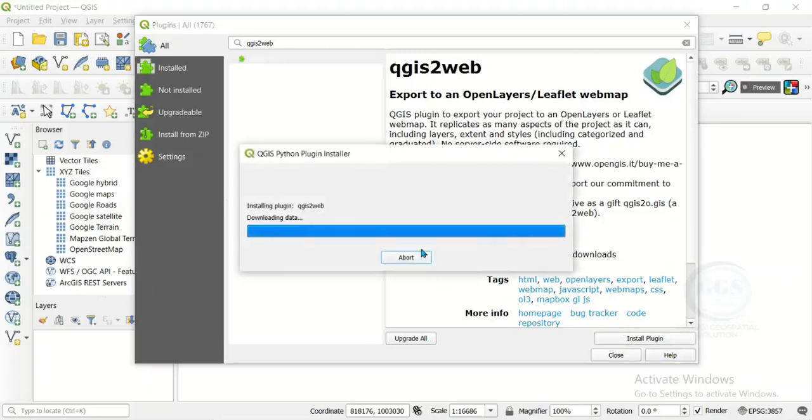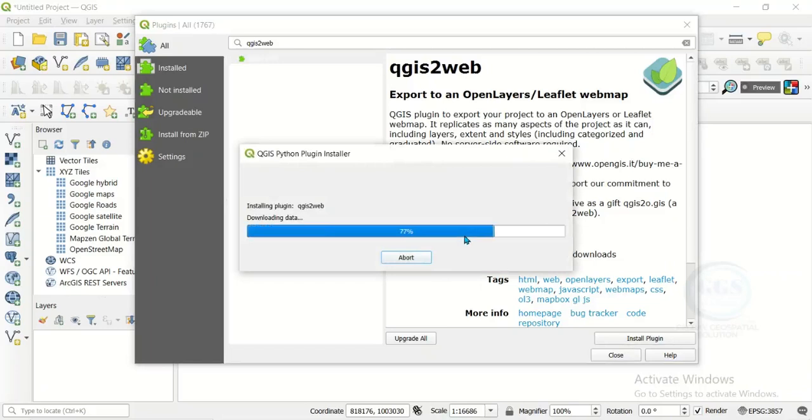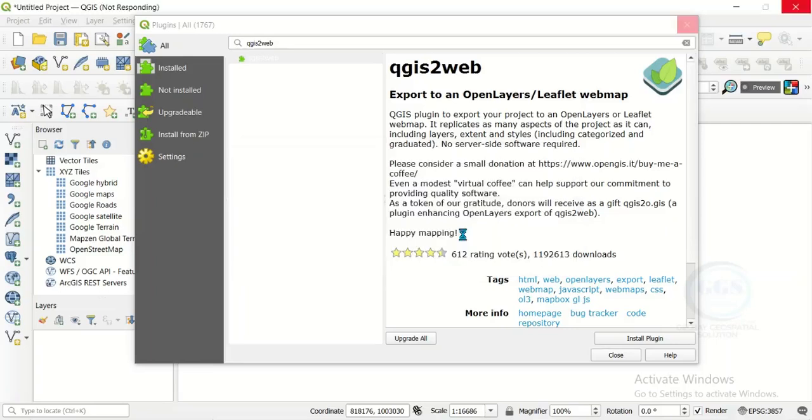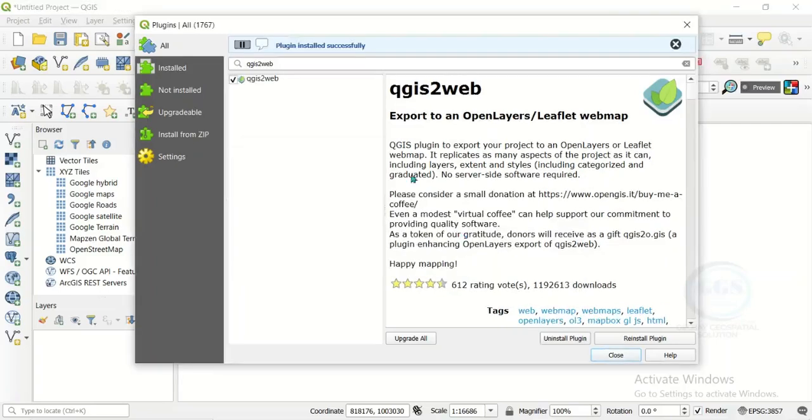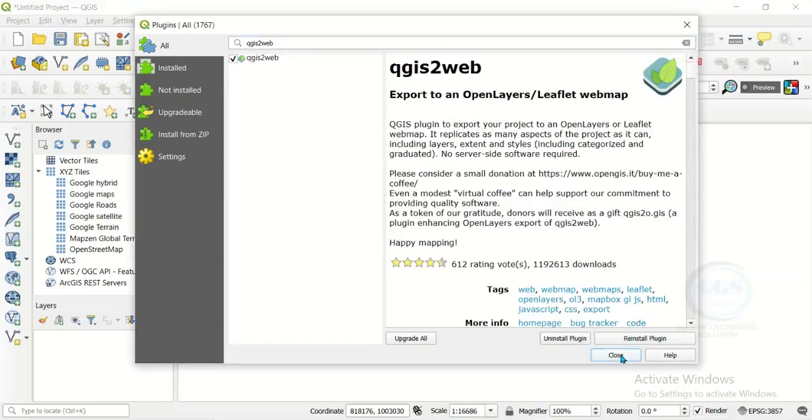In a few seconds, it will be installed. The plugin is installed successfully. We can now close this page.